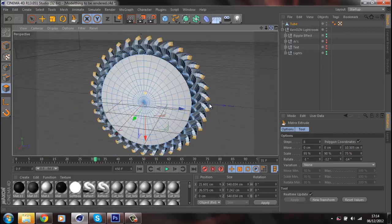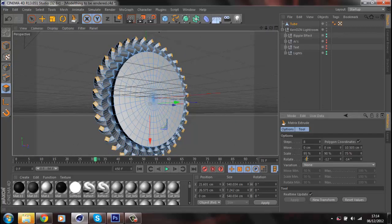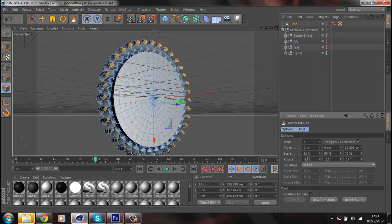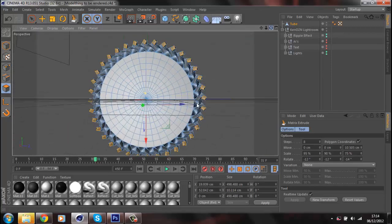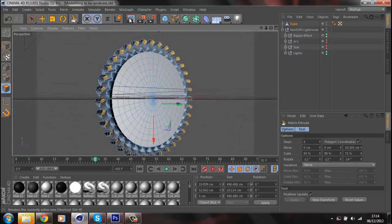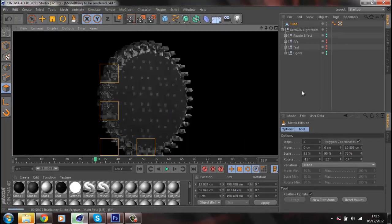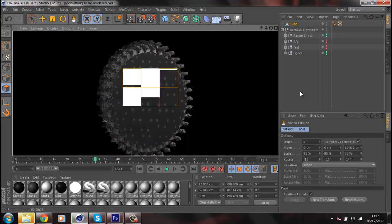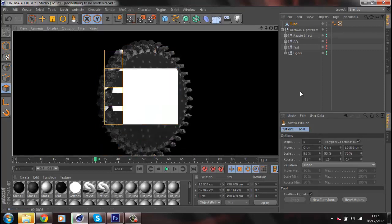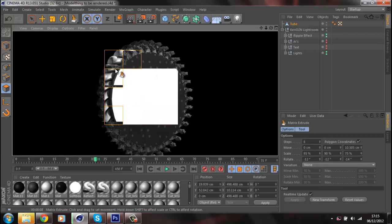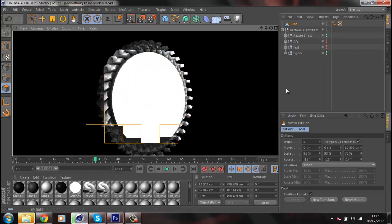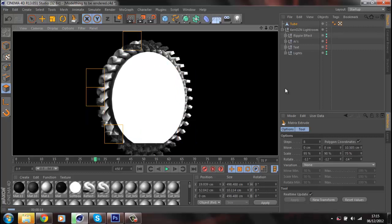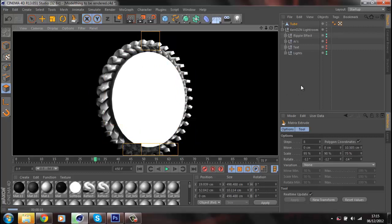It will look rubbish because it's got no textures on it, as you can see here. Doesn't look great, but it looks a bit better. It will look quite cool once textures are applied.